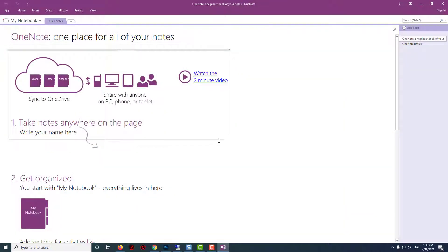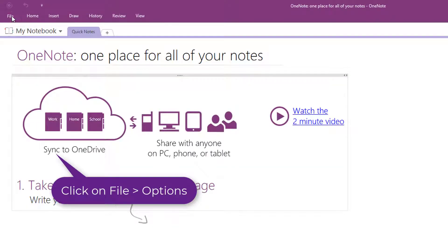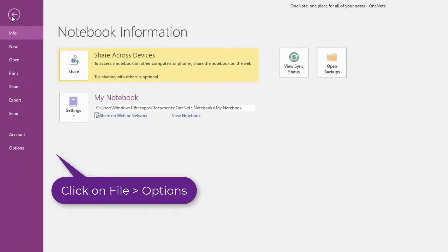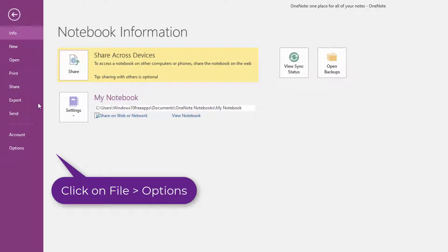Once the OneNote window has opened, click on File on the menu bar. After that, click on Options to access the OneNote options.